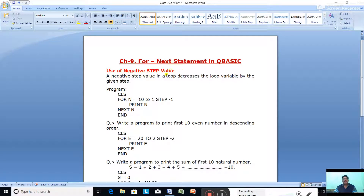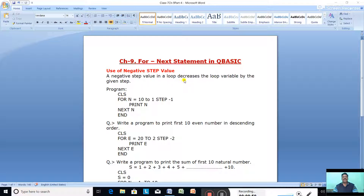The first topic is the use of a negative step value — how to use a negative step value to print a series in descending order. A negative step value in a loop decreases the loop variable by the given step. If the step is -1, it decreases the value by 1; if it is step -2, it decreases the value by 2. For example: CLS clears the screen. For N equal to 10 to 1 — the initial value is 10, the final value is 1. The initial value is bigger than the final value, and the step is -1, so it will go in decreasing order.